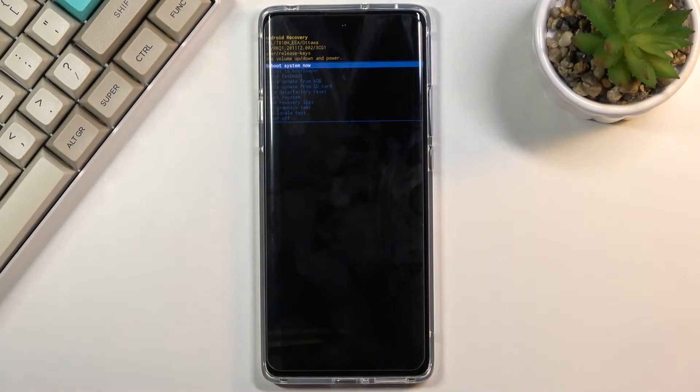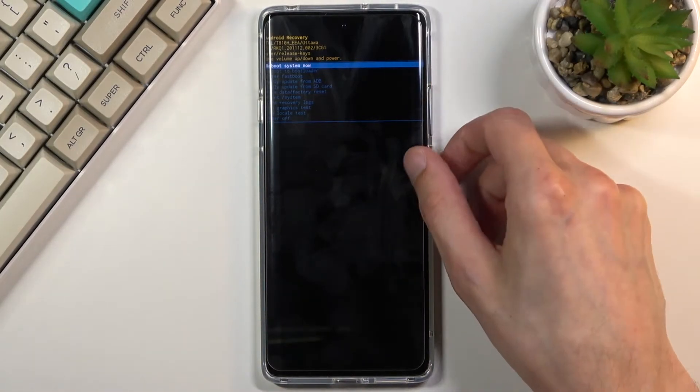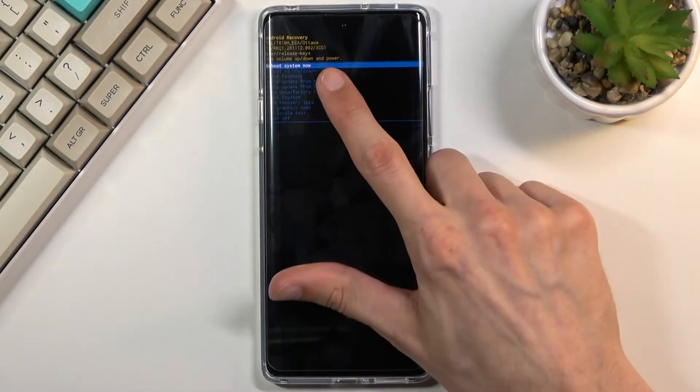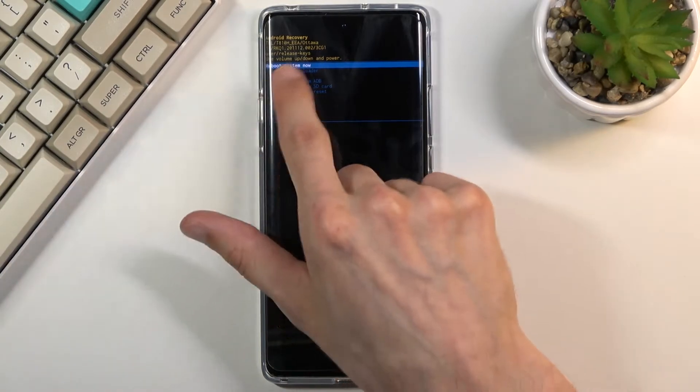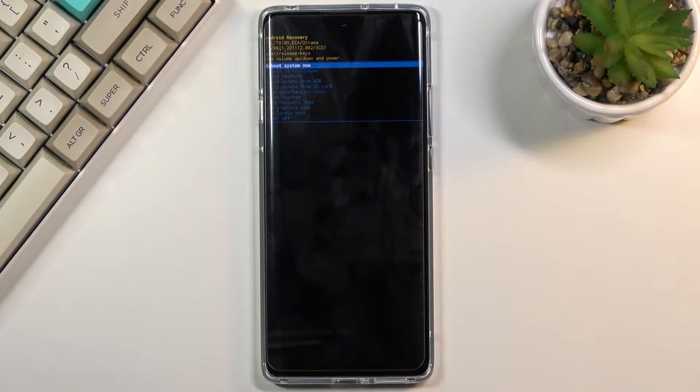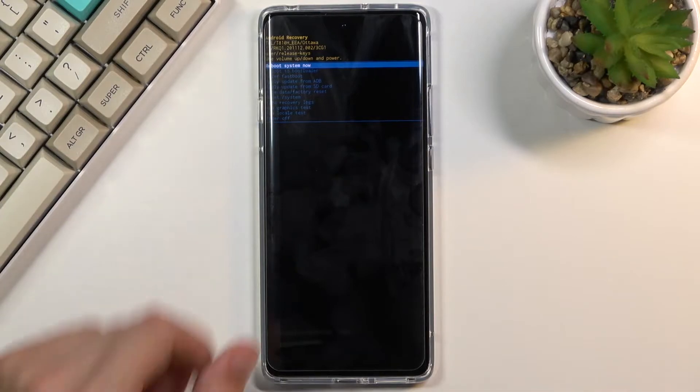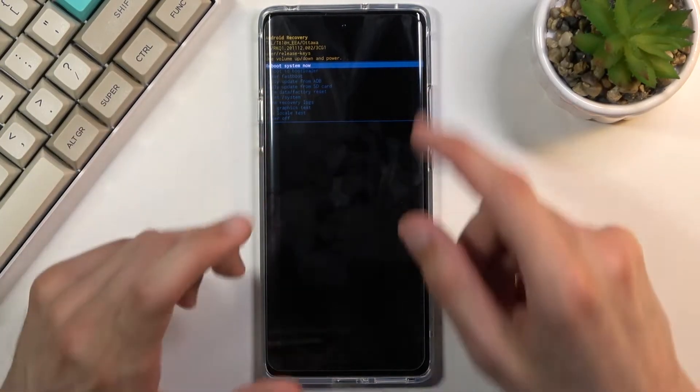There we go. The reason why I started holding again is because once I let go of the power key it did accept the reboot system now which just kind of left recovery mode anyway, so I basically needed to boot back into it.